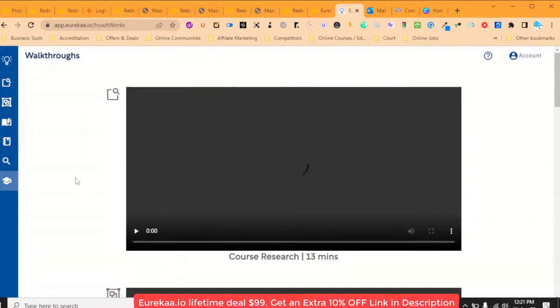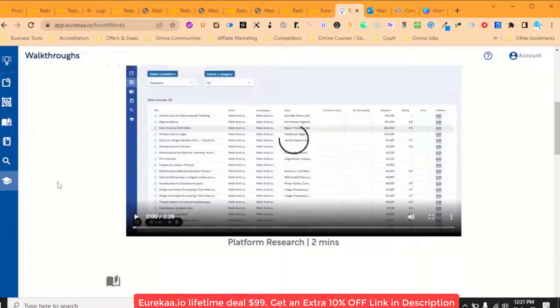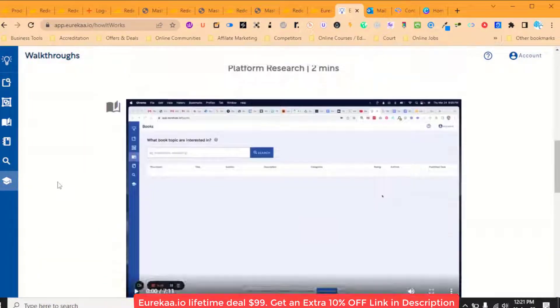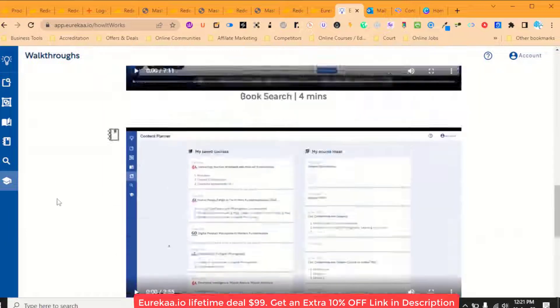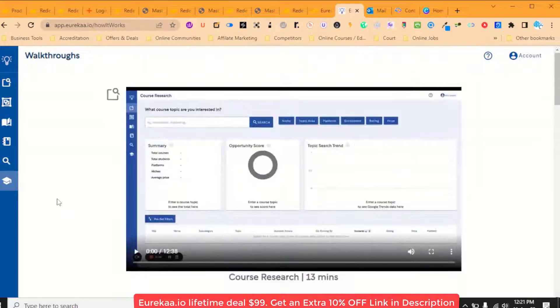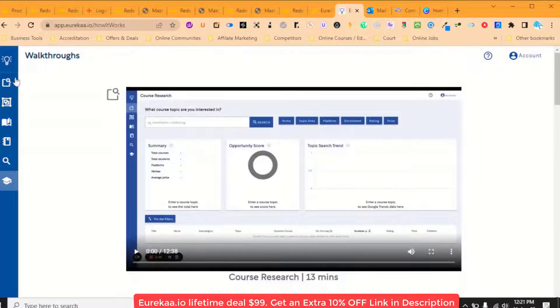And then they have there how it works where they've got a few videos there to show you basically...